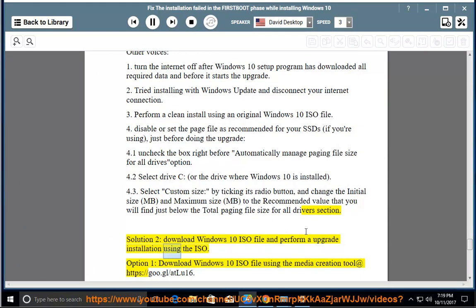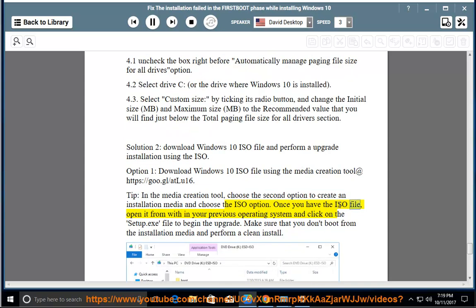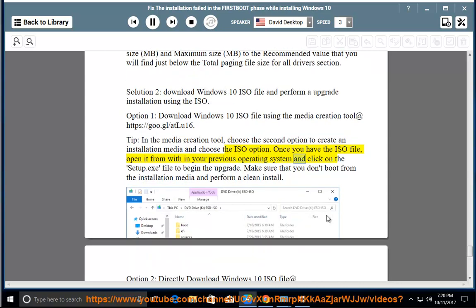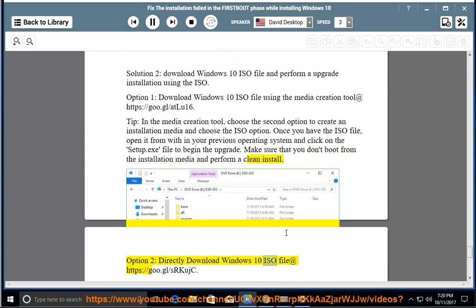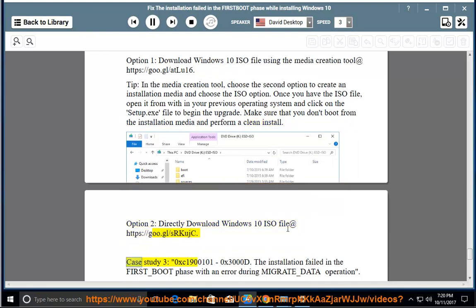Solution 3: Download Windows 10 ISO file and perform an upgrade installation using the ISO. Option 1: Download Windows 10 ISO file using the Media Creation Tool at https://goo.gl/atlu16. Tip: In the Media Creation Tool, choose the second option to create installation media and choose the ISO option. Once you have the ISO file, open it from within your previous operating system and click on the setup.exe file to begin the upgrade. Make sure that you don't boot from the installation media and perform a clean install. Option 2: Directly download Windows 10 ISO file at https://goo.gl/srqjc.